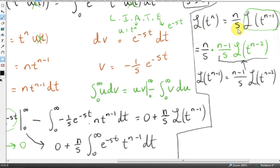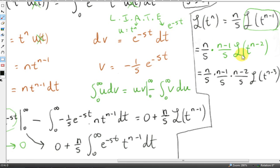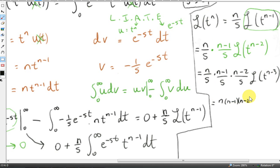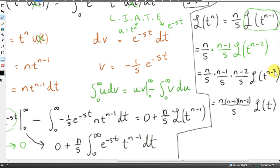Continuing the recursion, to get L{t^{n-2}} we replace n with n minus 2, obtaining ((n-2)/s) · L{t^{n-3}}. We keep going with this pattern until we reach L{t}, which was calculated earlier. Since n is a positive integer this process terminates — we will eventually reach t to the power of 1.